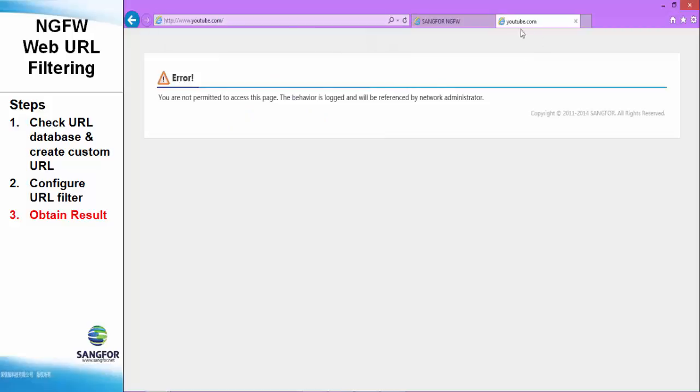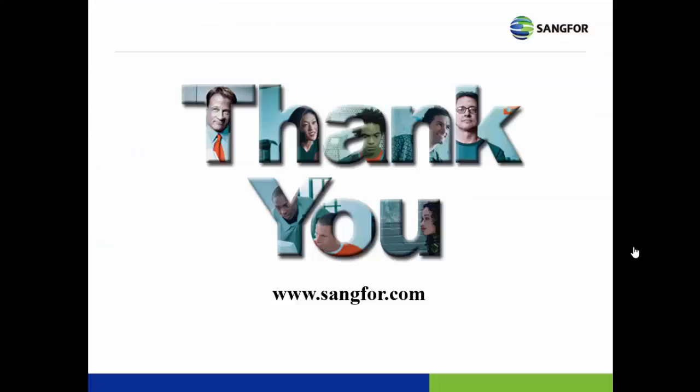And now, we search YouTube. Thank you for watching my video and that's all for my tutorial. Thank you.